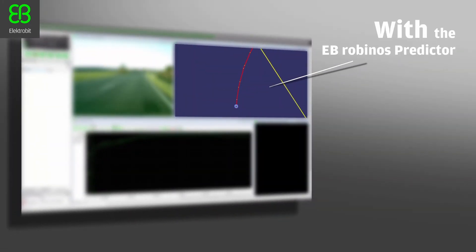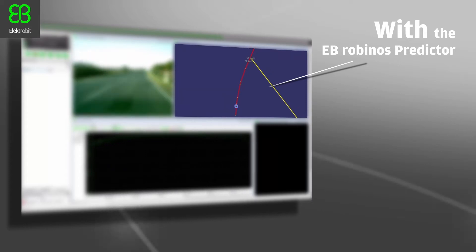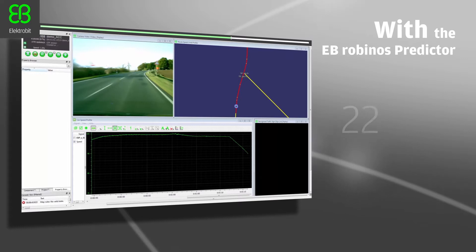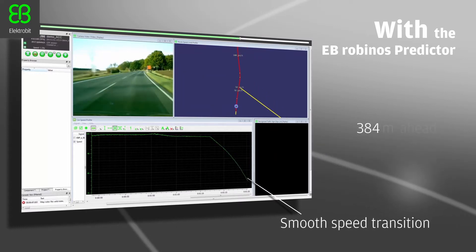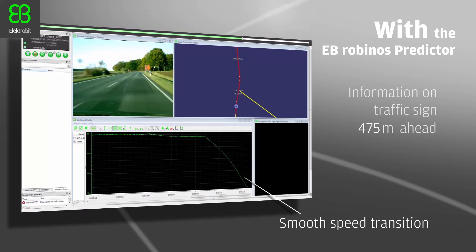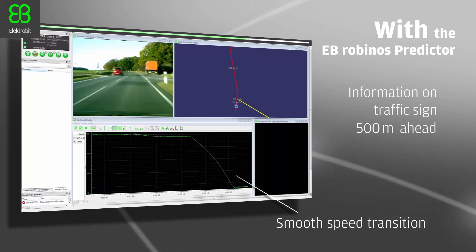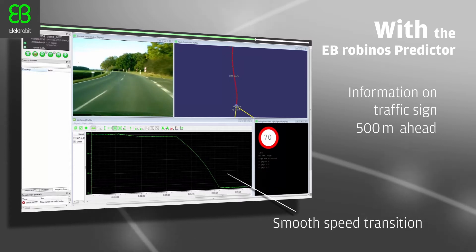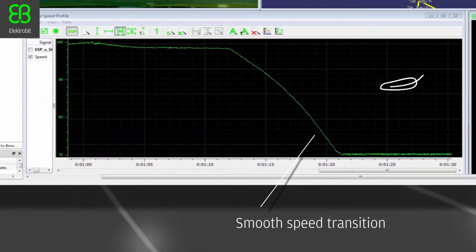Drivers of vehicles fitted with EB Robynos Predictor have a very different experience. Information regarding the speed limit sign has been learned through intelligent algorithms and is available long before the camera sees the sign — as much as 500 meters ahead of the crossing. The car slows down in good time so that passengers experience a smooth speed transition.